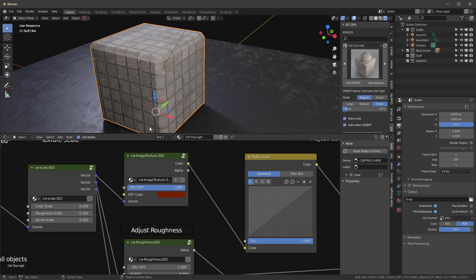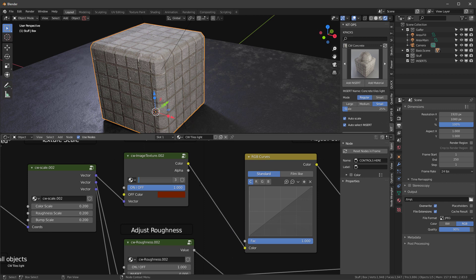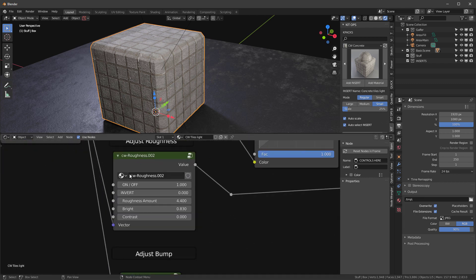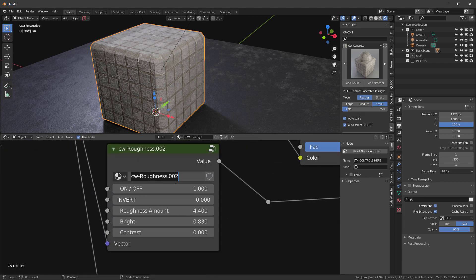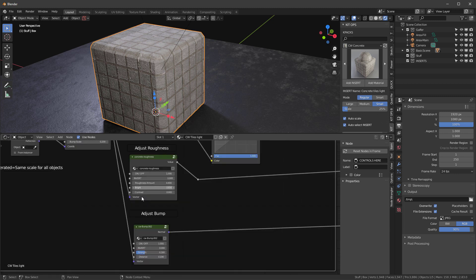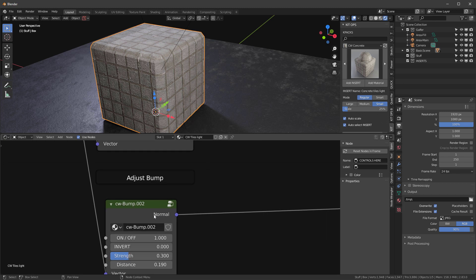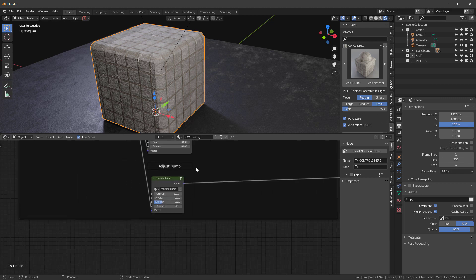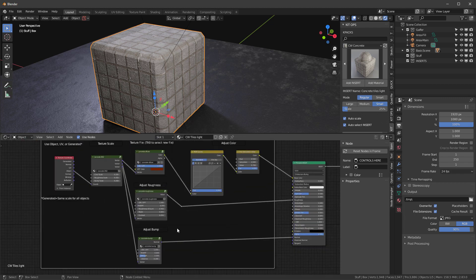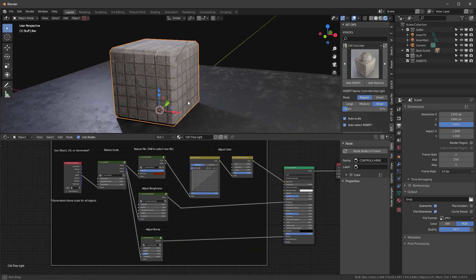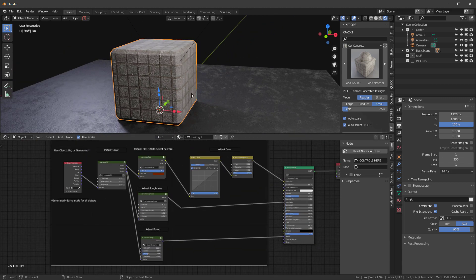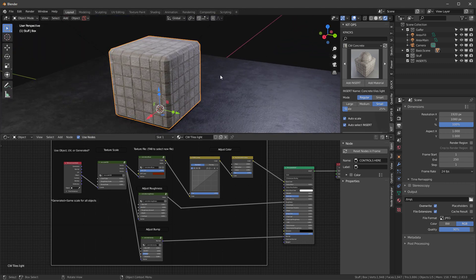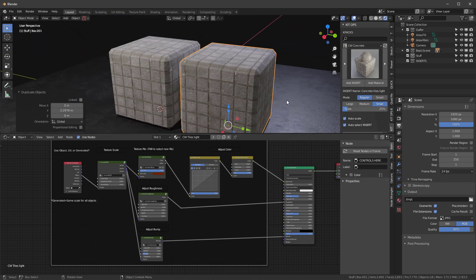Let's go ahead and get started. I'm going to take this and change the name of this to concrete diffuse. I'll go down and change the name of this one to concrete roughness, and the bump obviously will be called concrete bump. Now with that done, let's go ahead and just duplicate this on the Y direction and we'll create a new object over here.